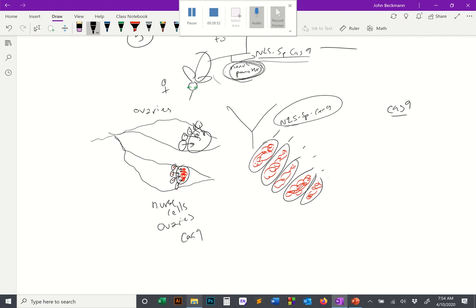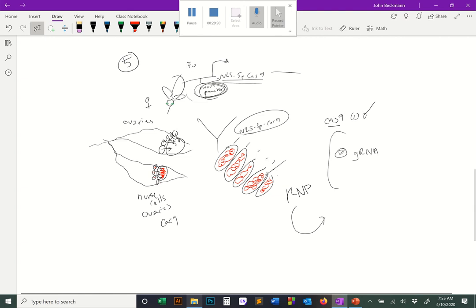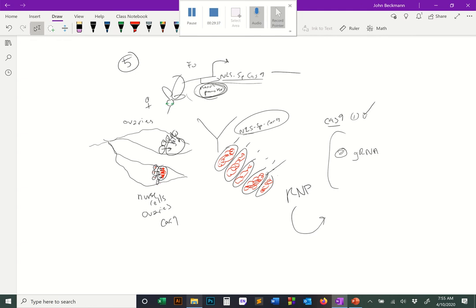This is a clever approach: if we have a transgenic insect that already expresses Cas9 and pre-loads it into eggs, we no longer need to microinject the Cas9. All we need to deliver is the guide RNA — whether as a plasmid or in vitro synthesized — and as soon as that's delivered, the RNP will form and start editing the embryo. Different insects will show different efficiencies between methods 3, 4, and 5 based on the system.